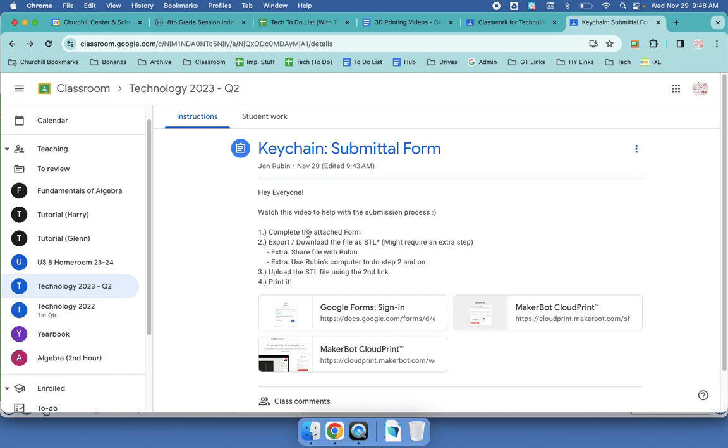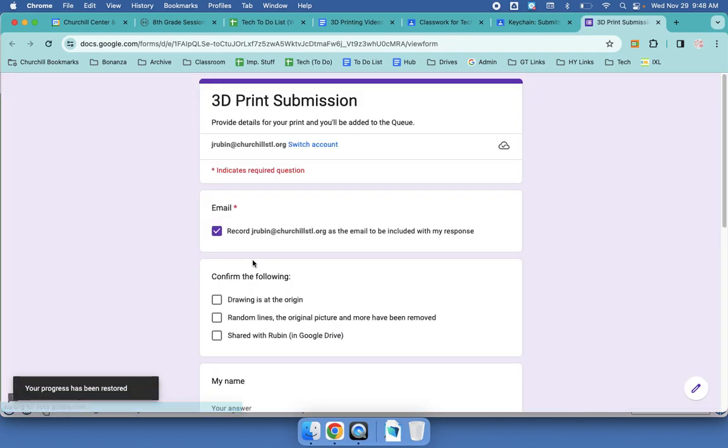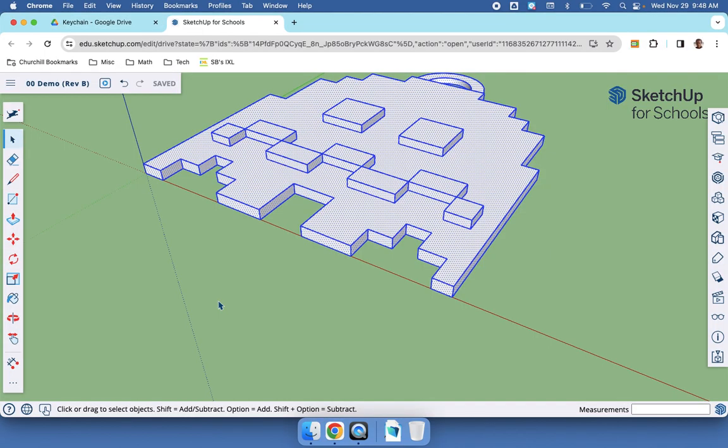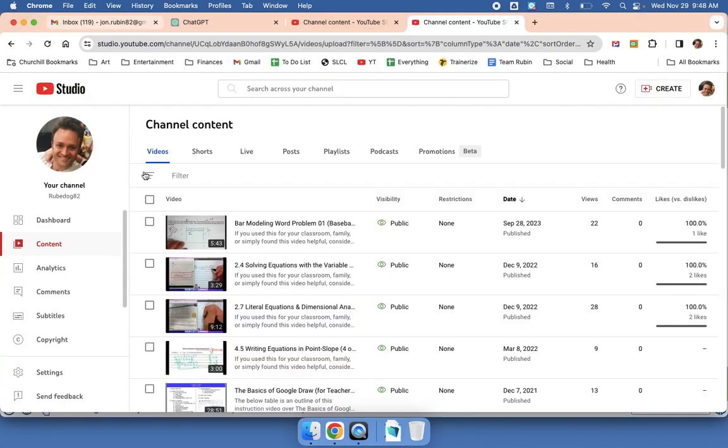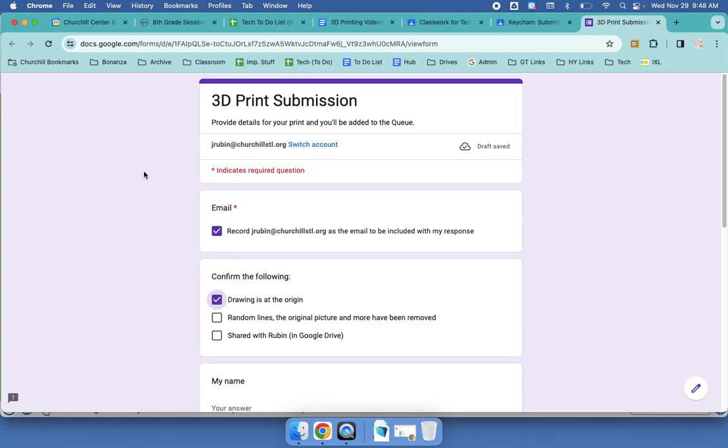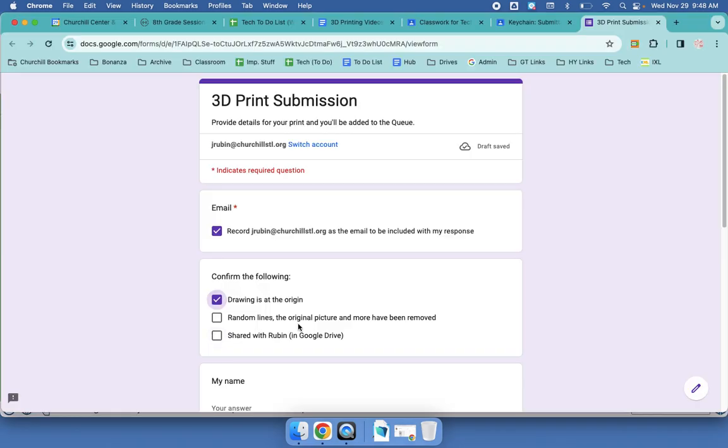Now let's complete the attached form. It's going to automatically grab your email. I did make sure my drawing was at the origin. Random lines, the original picture, and more have been removed. There's no random stuff that's messing around with the join.